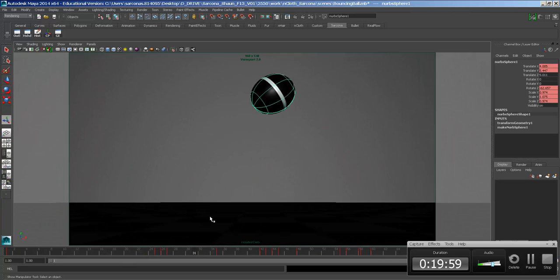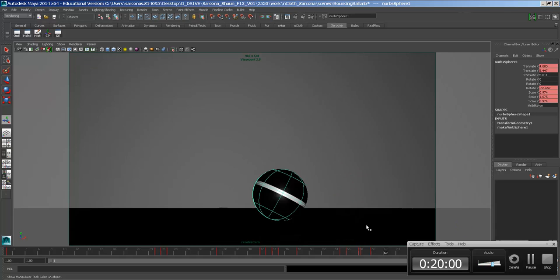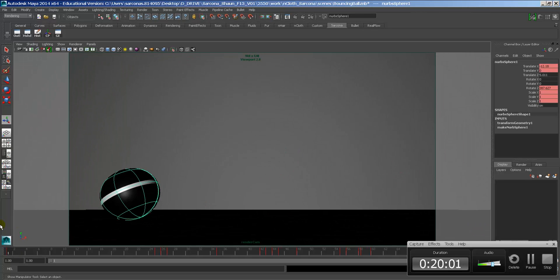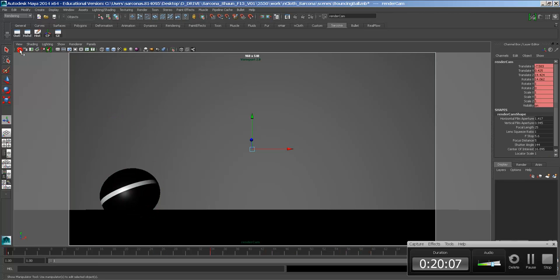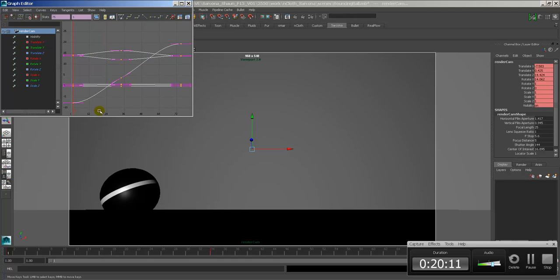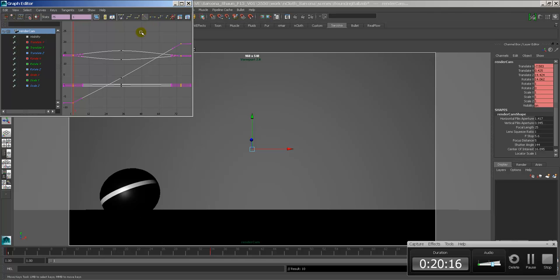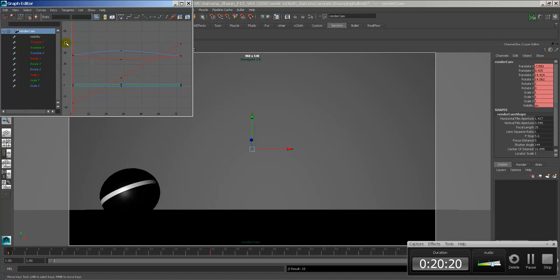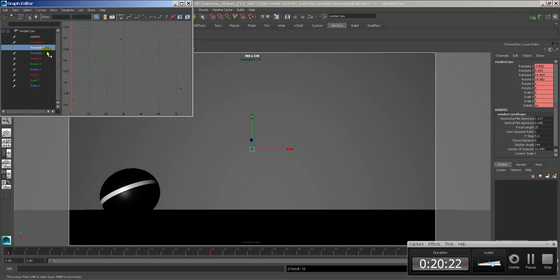I've obviously simplified it. It's going to be a bit more difficult than just kind of making a ball bounce and doing whatever. One trick that I did to the camera also, just so you can see it, is whenever I take a camera, I like the start of the camera and the end of the camera to be linear. The middle can be nice and smooth.